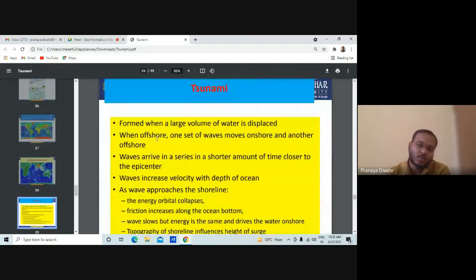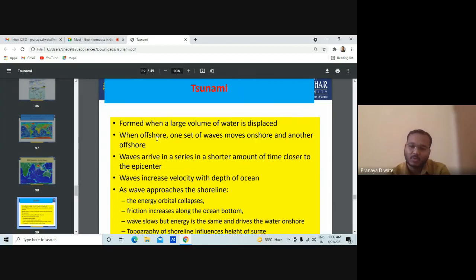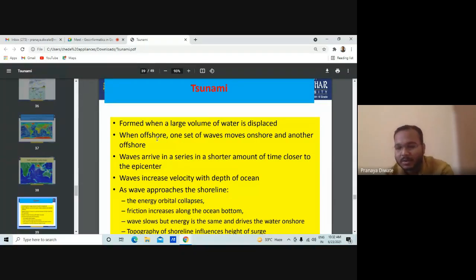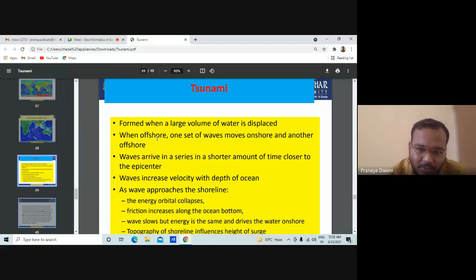Tsunami is formed when a large volume of water is displaced from one place to another, with one set of waves moving onshore and another offshore. Waves arrive in a series over a shorter amount of time closer to the epicenter. Waves increase in velocity with the depth of the ocean.